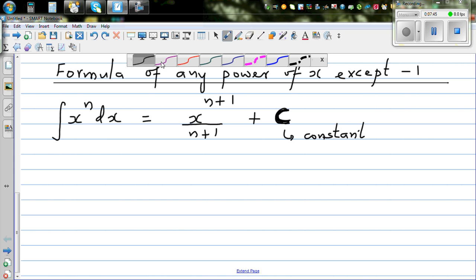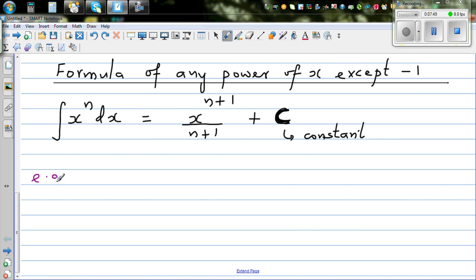Let's take one example: integration of x to the power of 4 dx.